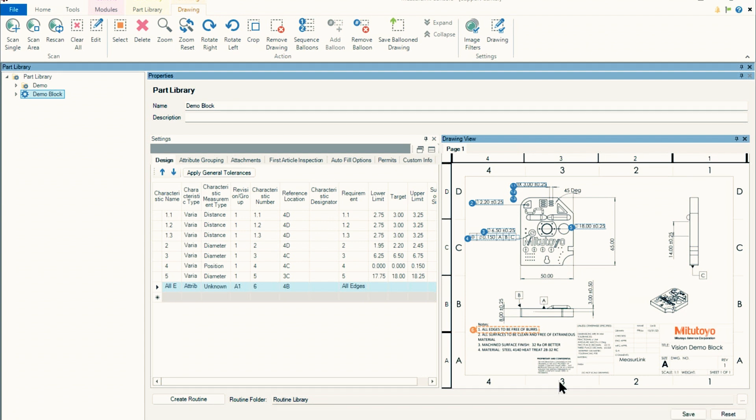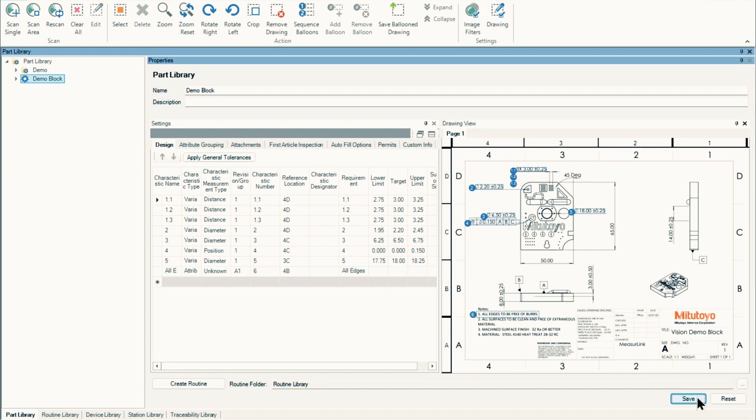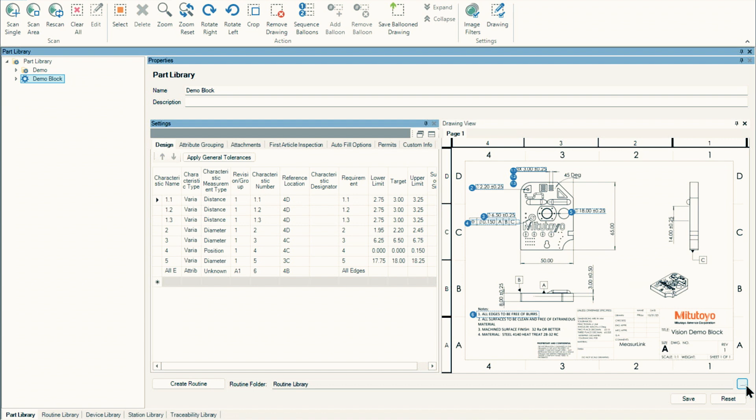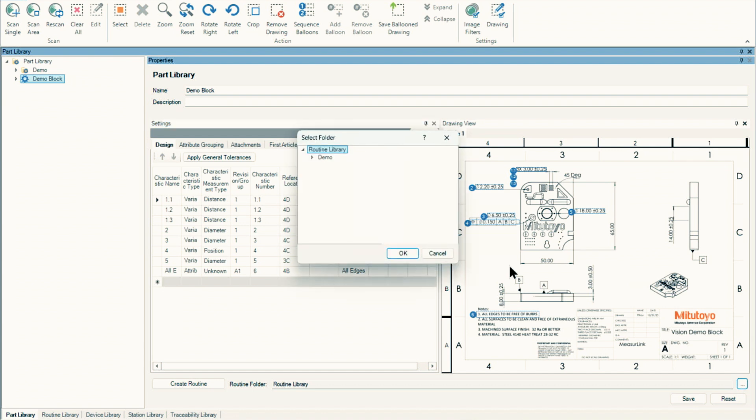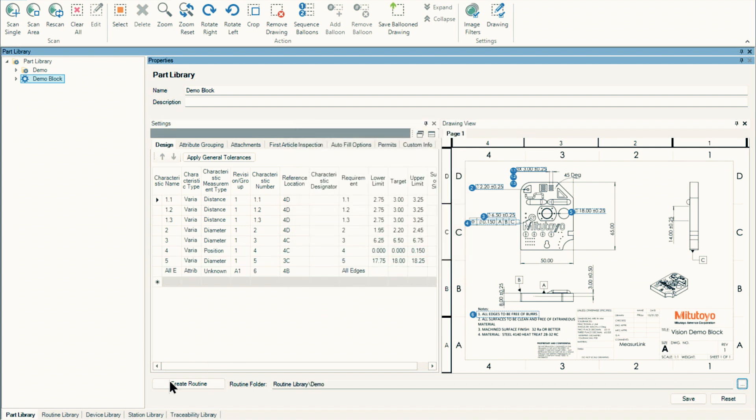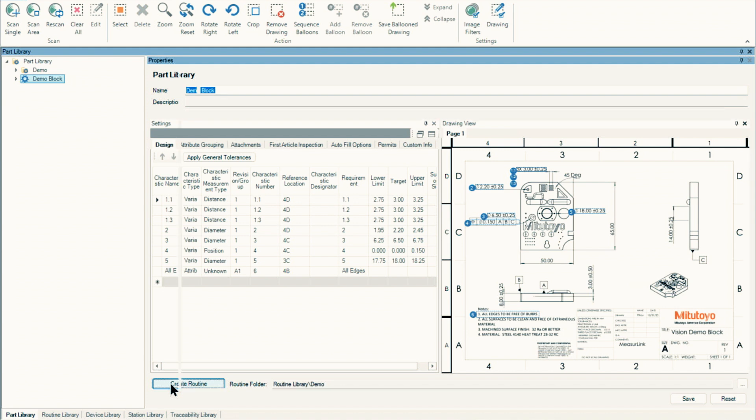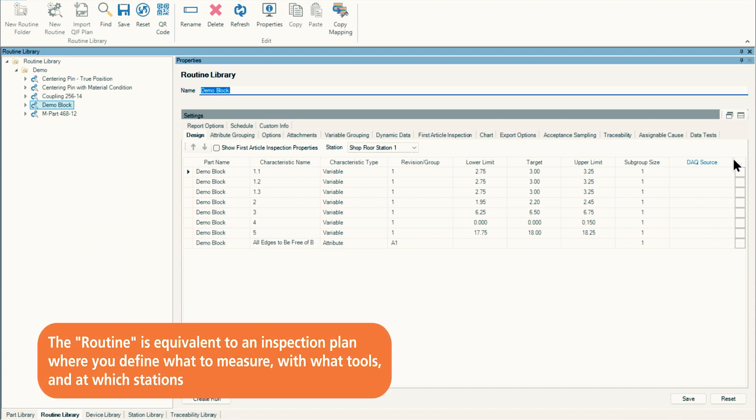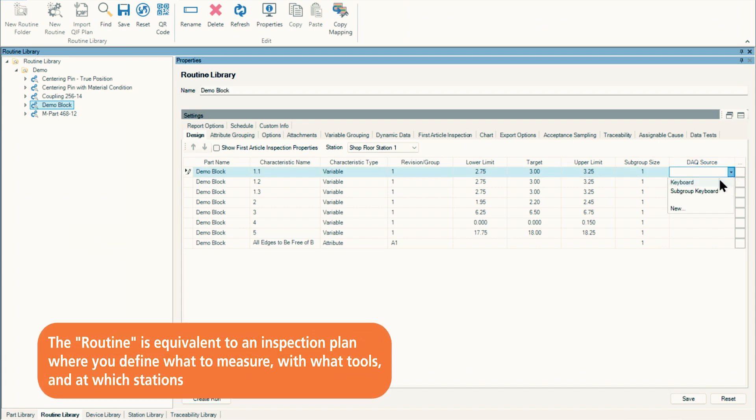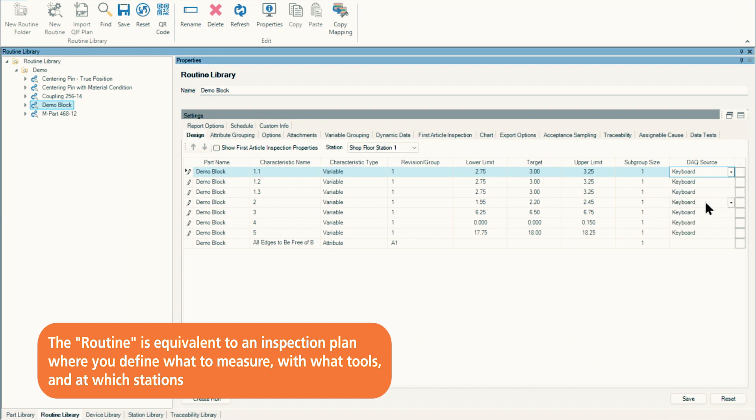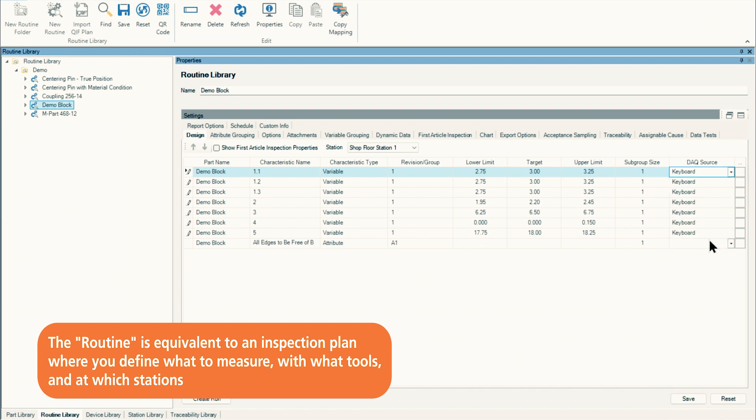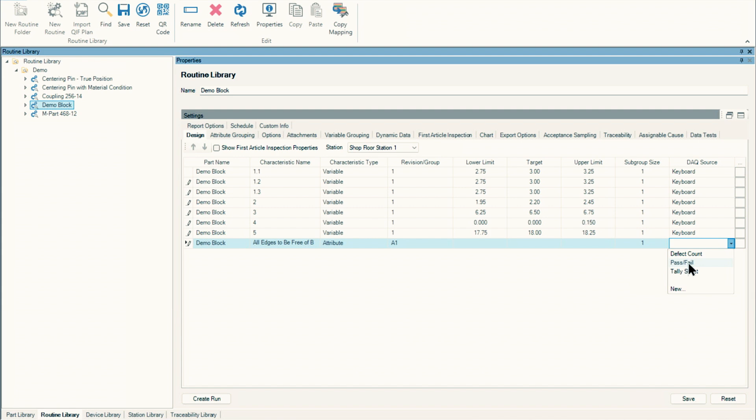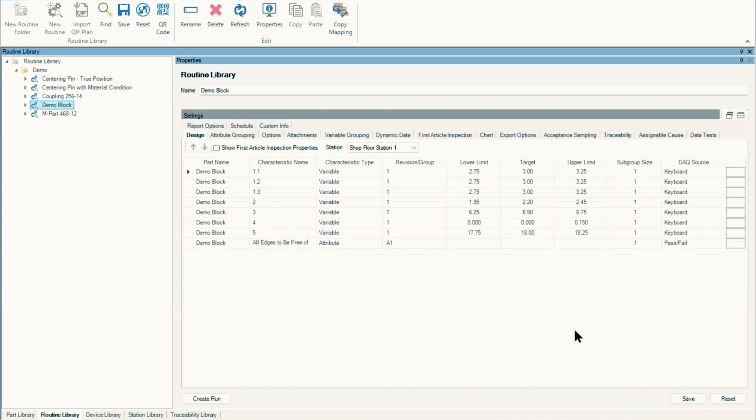Once you're done, go ahead and hit save and then you can move on to the next steps by creating a routine, setting up how you're going to do the inspection, what order you're going to do it with what tools, and like I said earlier, make inspection much easier, much faster, much more clear for the operators and the inspectors who are doing that. We can specify a routine folder. Maybe I'll put it in my demo folder. I'll press OK, create a routine. Now it brings in our demo block. The bare minimum that I need to do here is assign a DAQ source. For simplicity, I'll say it's going to be a keyboard. Right click and map it all. We'll see that our edges here need to be a pass and fail. I'll press save. And now this is going to be ready for an operator for inspection.